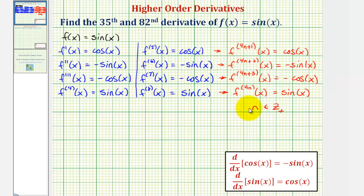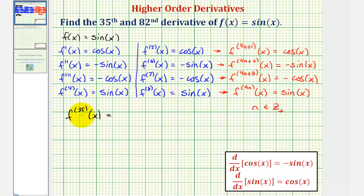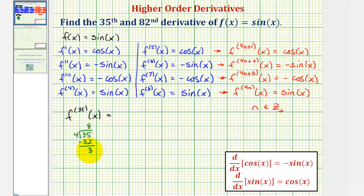Now that we've determined the pattern, to find any derivative we just need to determine which form it fits. To find the thirty-fifth derivative of f of x, we determine whether thirty-five fits the form four n plus one, four n plus two, four n plus three, or four n. We take thirty-five and divide by four: there are eight fours in thirty-five. Four times eight is thirty-two, with a remainder of three, which means thirty-five equals four times eight plus three. So thirty-five fits the form four n plus three, and therefore the thirty-fifth derivative is equal to negative cosine x.